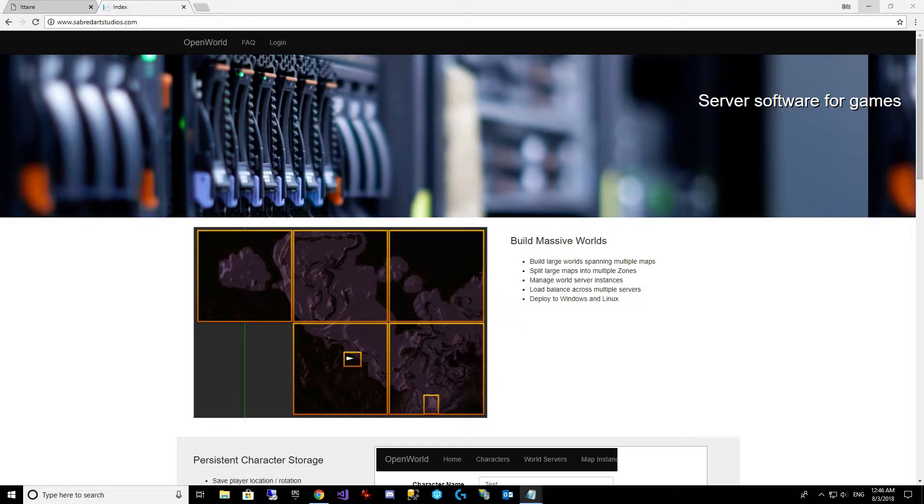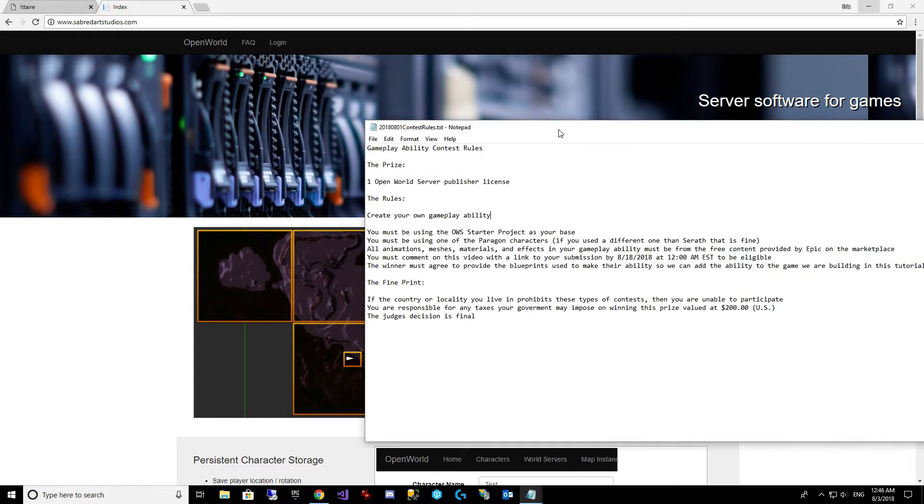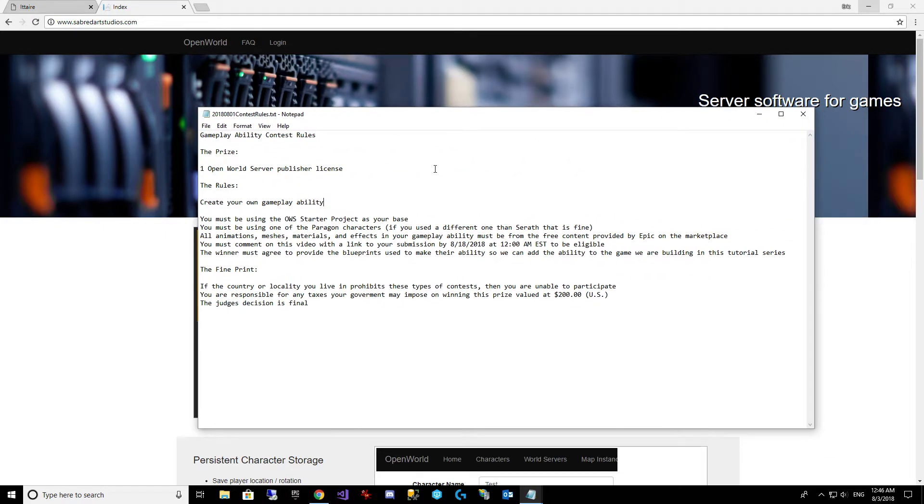So here is the contest. The prize will be, as I said, one Open World Server publisher license, and basically what you're going to do is be creating your own gameplay ability. I will be judging the submissions and I will pick my favorite, and they will be awarded the publisher license.